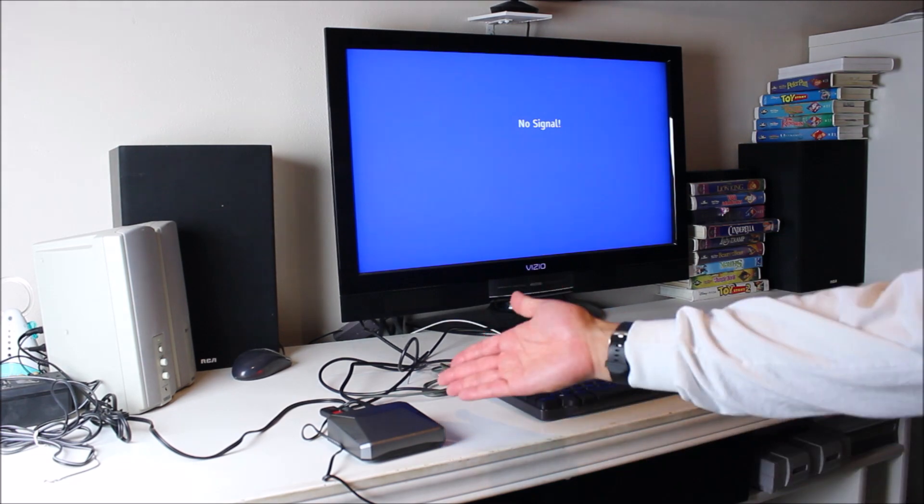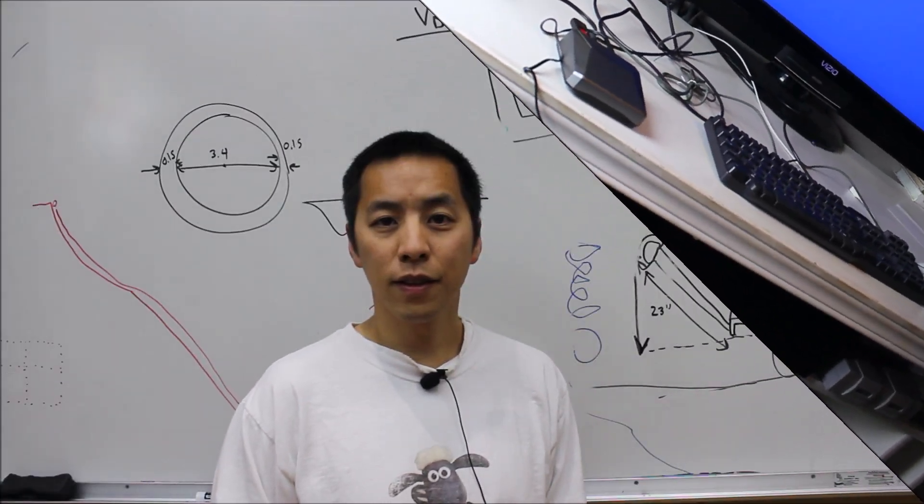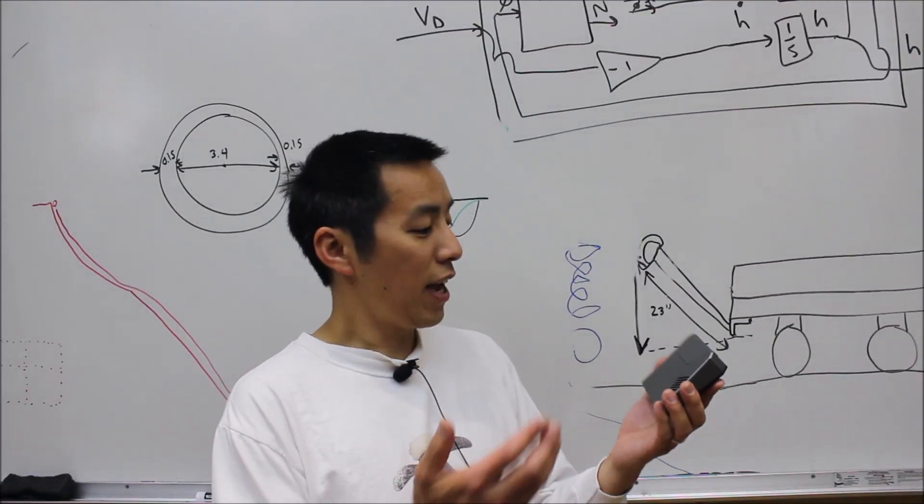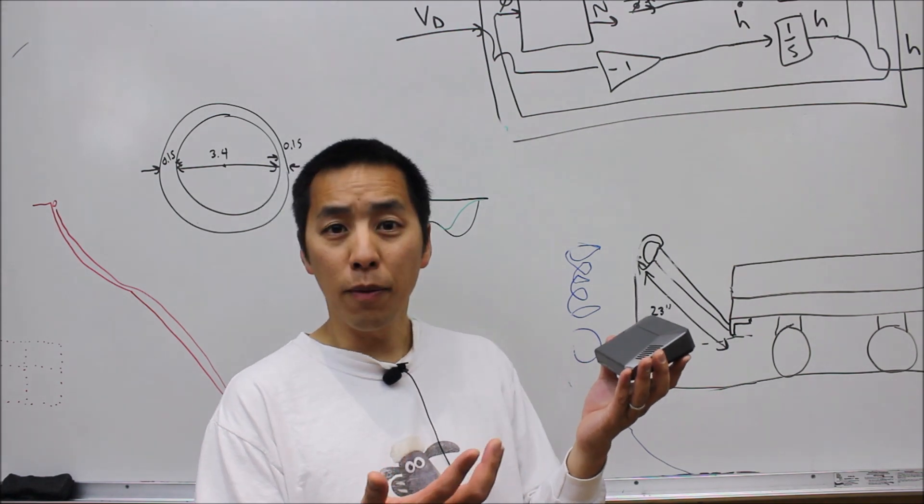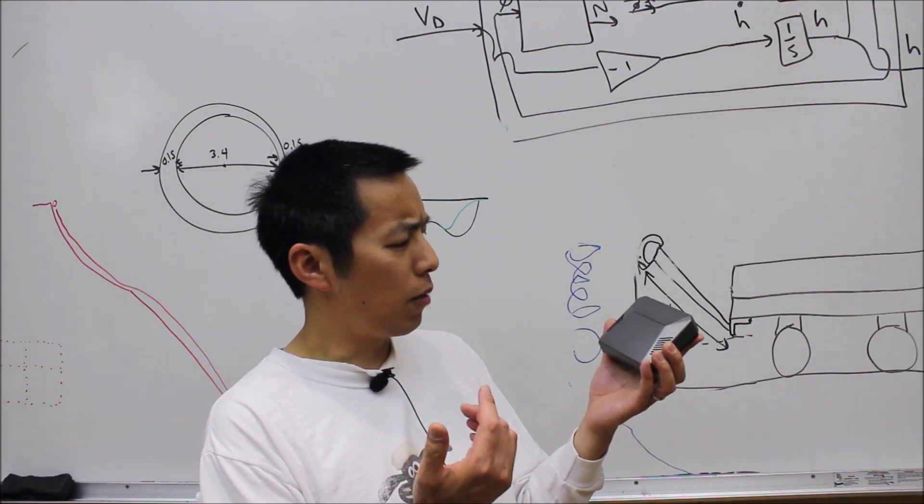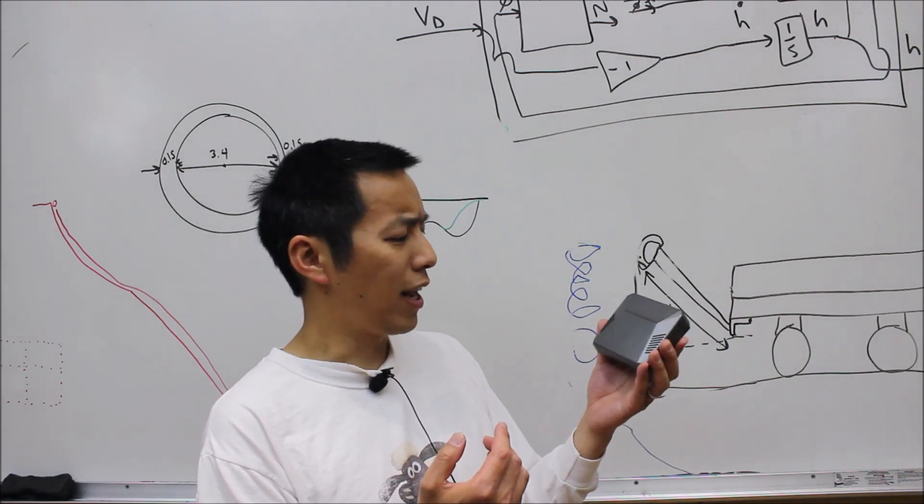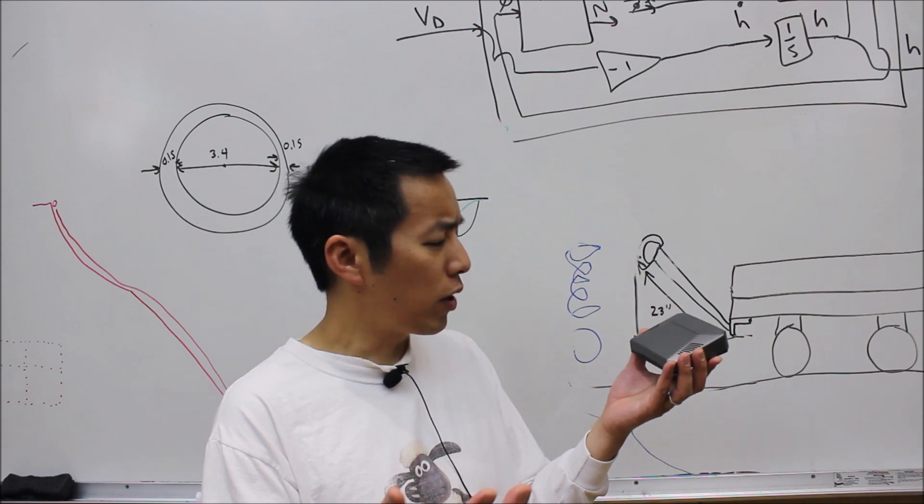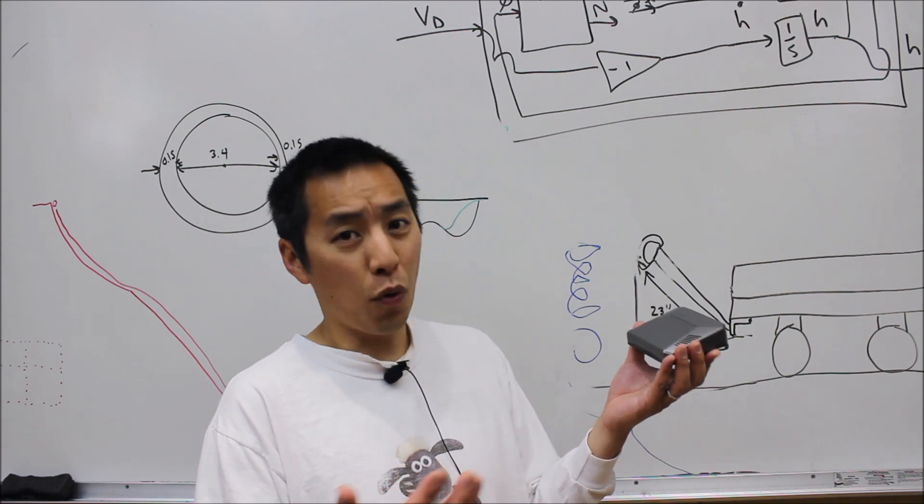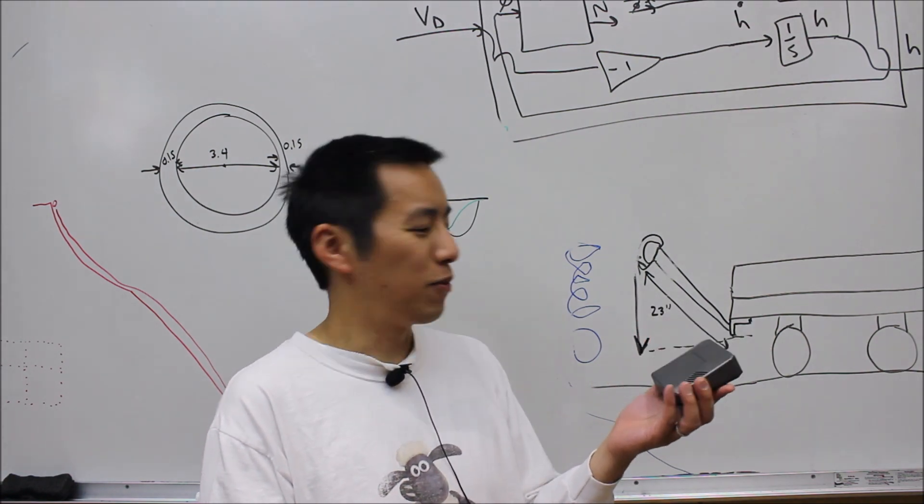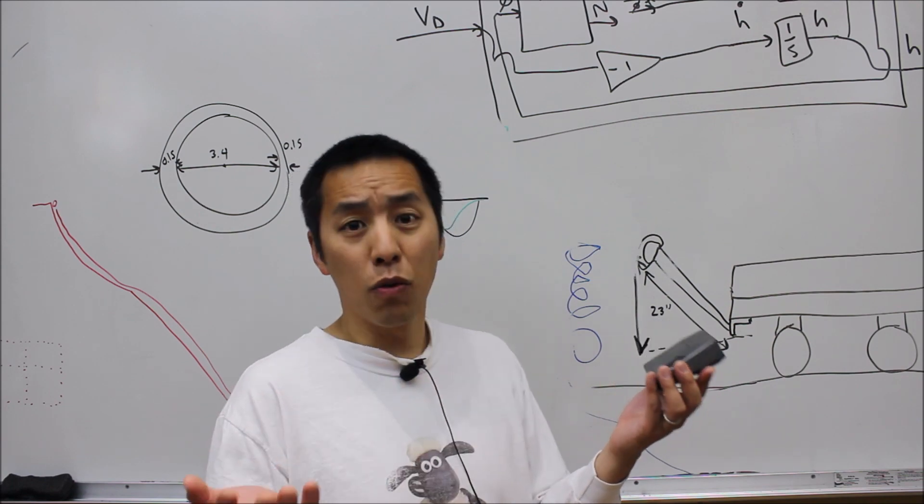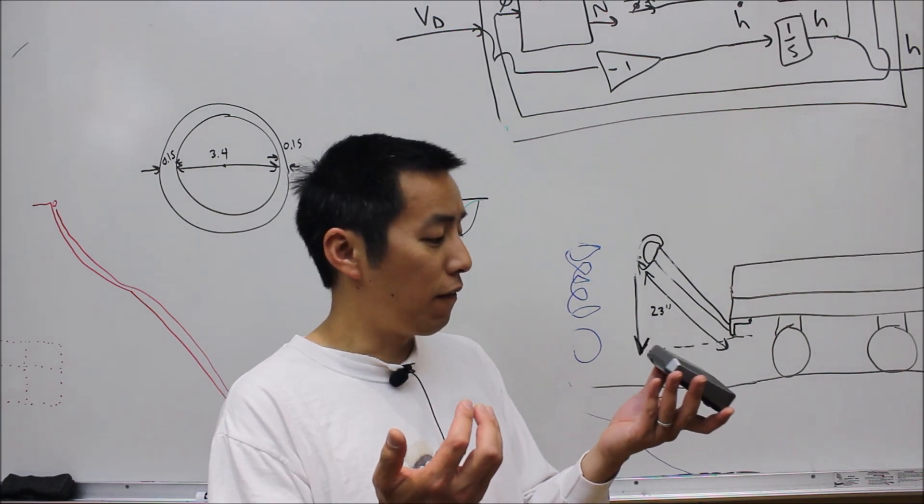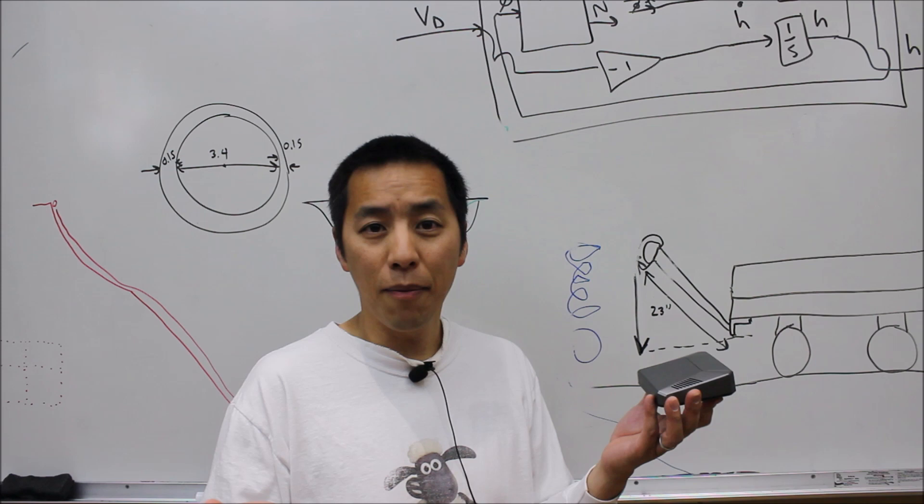There you have it - the Argon One case for the Raspberry Pi 4. I got this on Wave Share and it only cost me about $20, but it did take 45 days of shipping to get here from China. That being said, I think it was well worth the wait. It seems to perform very well and I'm pretty darn happy with it.